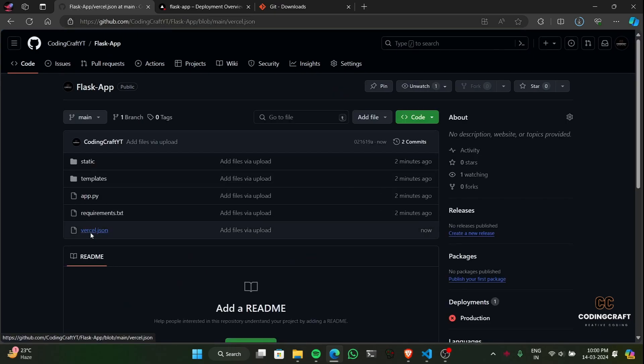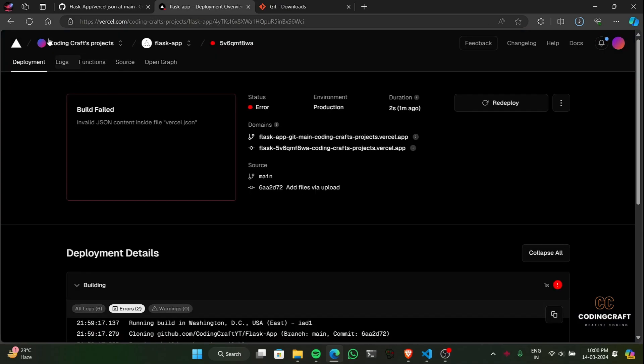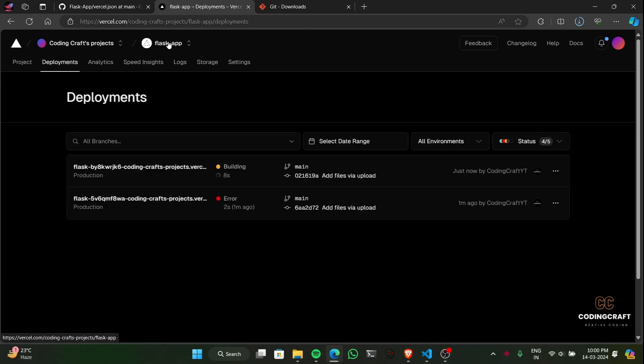One of the reasons I love Vercel: it handles those tedious redeployments for you. Update your code on GitHub and watch your live website change without any extra effort.